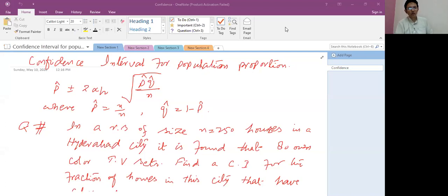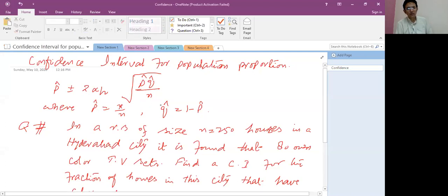The formula for this is: p-cap (sample proportion) plus minus z-alpha-by-two, times the square root of p-cap times q-cap divided by n. Here p-cap equals x over n, where x represents the number of successes and n is the sample size. q-cap equals one minus p-cap.